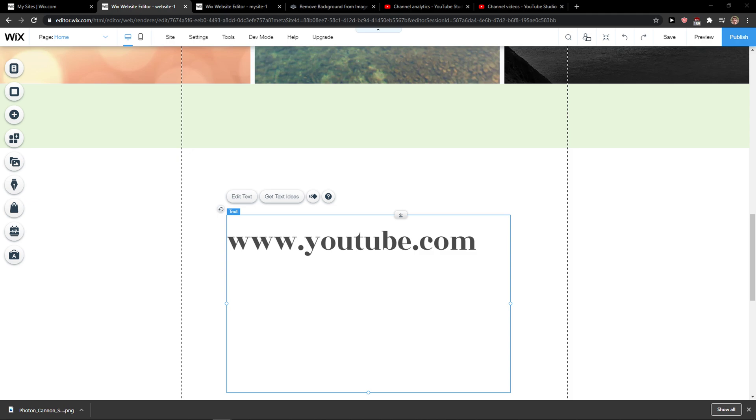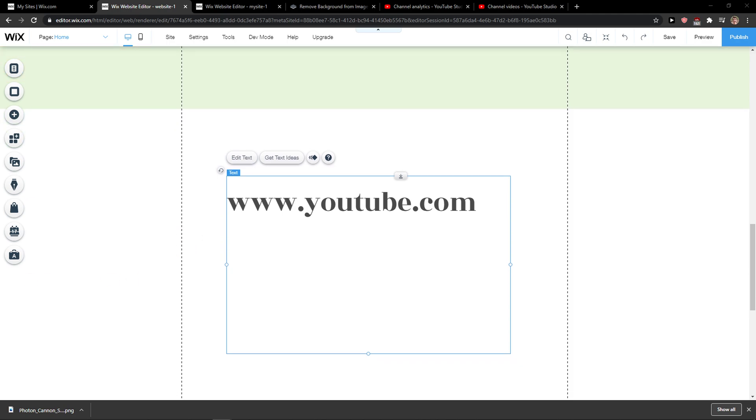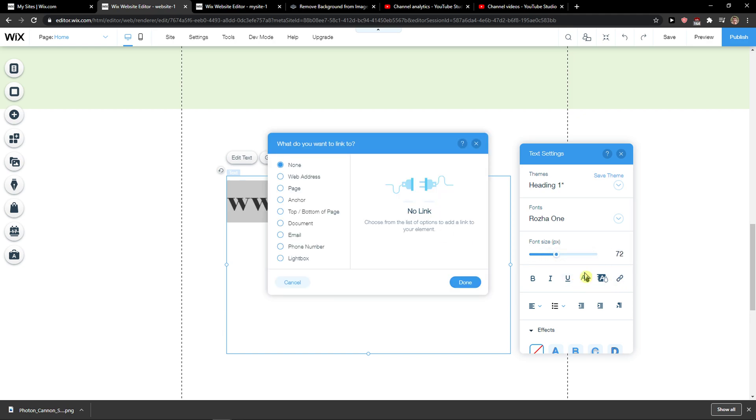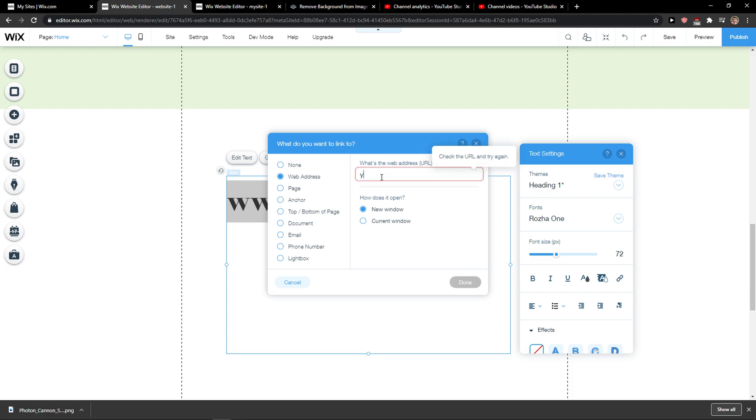The first thing you want to do is simply click on it and mark it whole. Then you're going to see 'Link' here, and here you want to add it to page or web address.